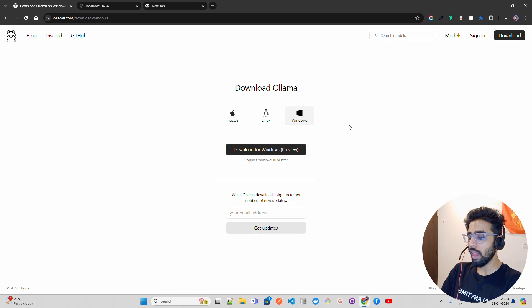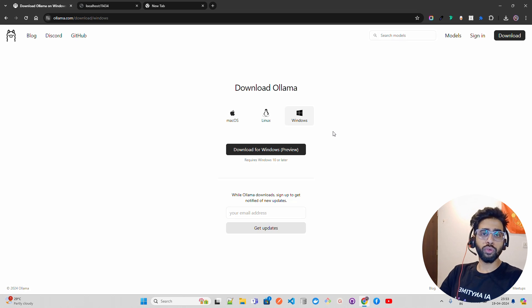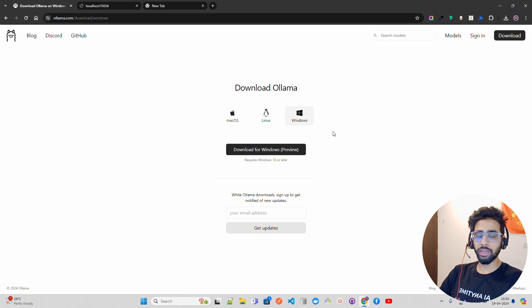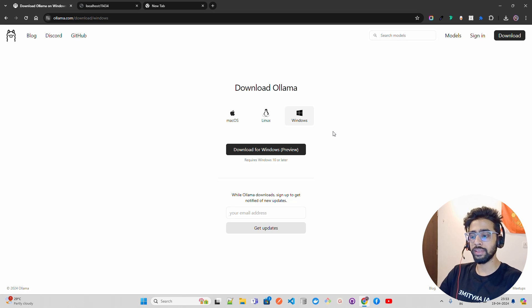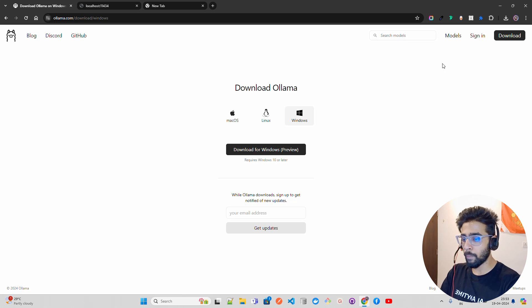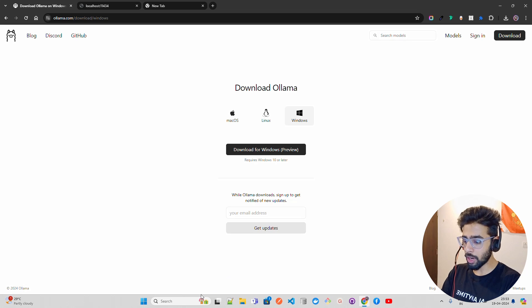A few weeks ago, Ollama didn't have support for Windows directly - it was available through WSL, Windows Subsystem for Linux. If you already have that, you're good to go. Once you click on this, you have to double-click and install it.